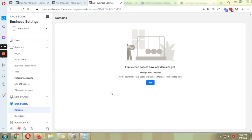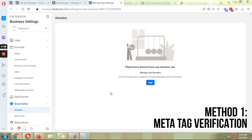Hey guys, in this video I am going to show you how to verify your domain if your website is on WordPress. We are going to try three different ways to do this, starting with the easiest, which is the meta tag verification.